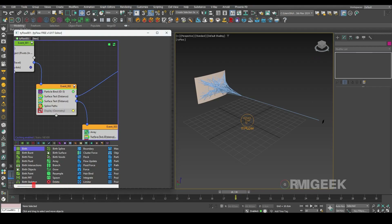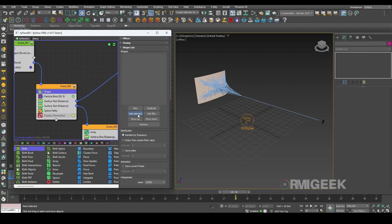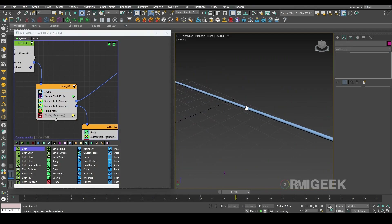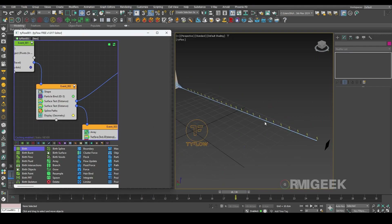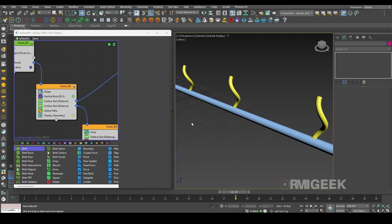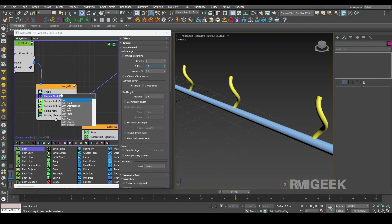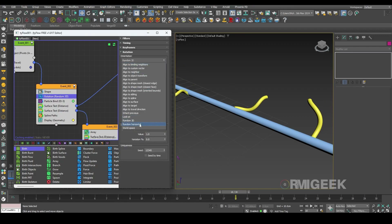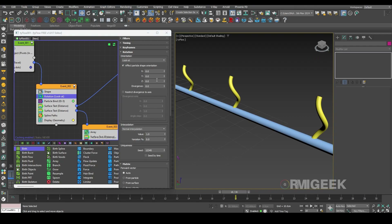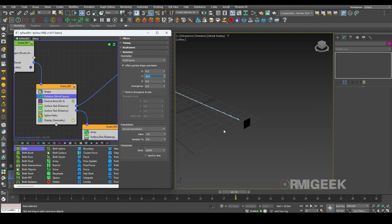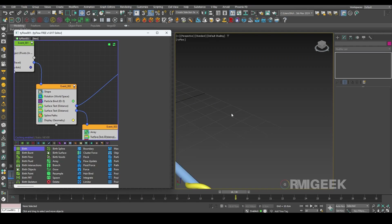We need a shape operator in event 2. We will select our helix. Let me enable the display so you can see — we have our helix appearing on our dots. We need to rotate it. For that I will create a rotate operator, select it to look at, world space, and 90 degrees. I think its size is also small.